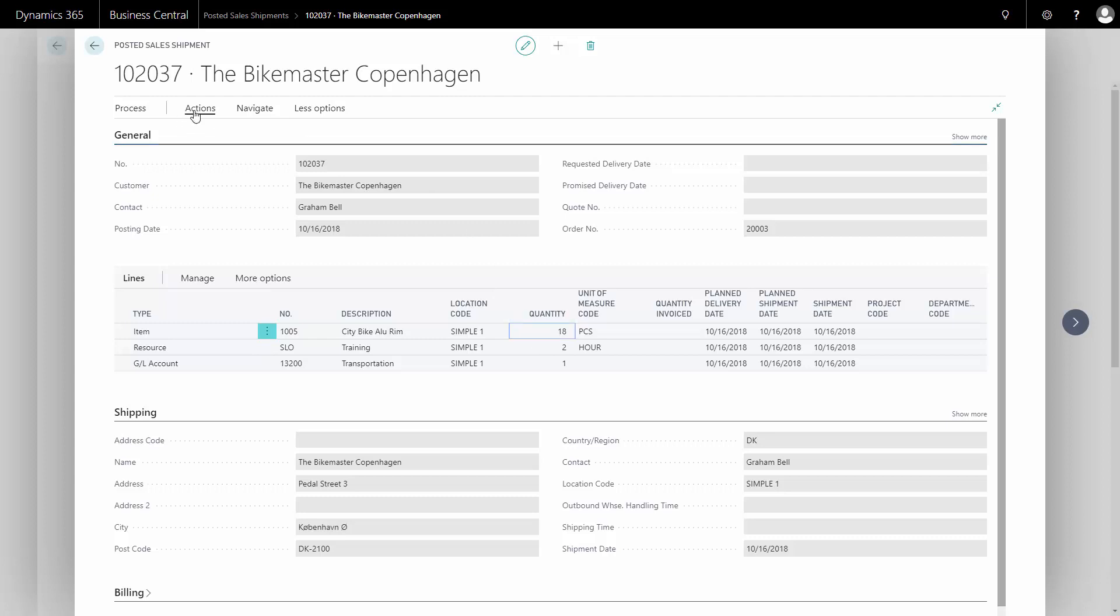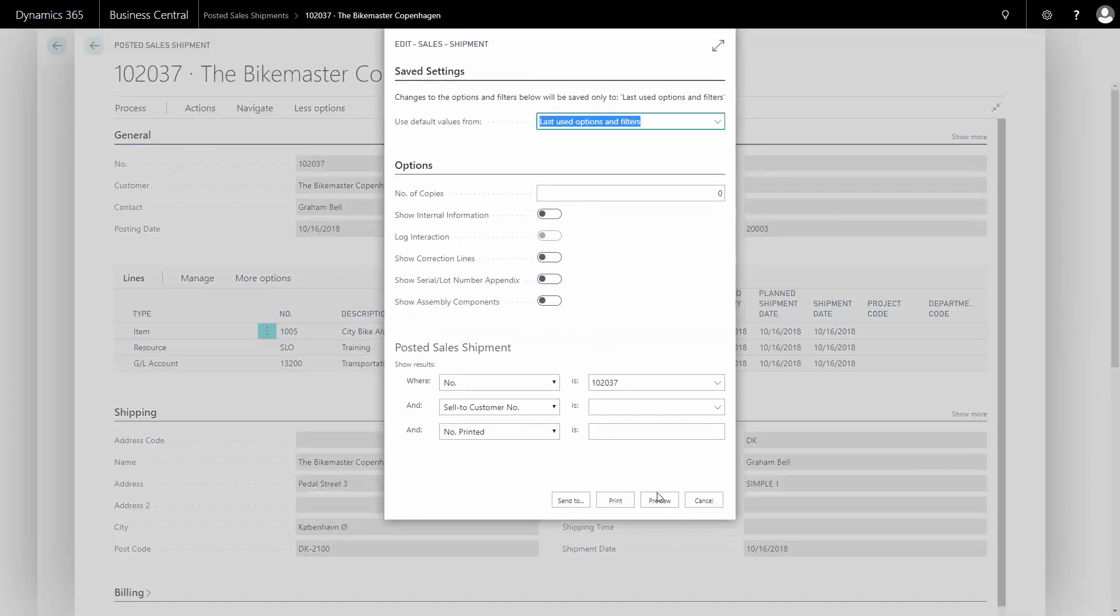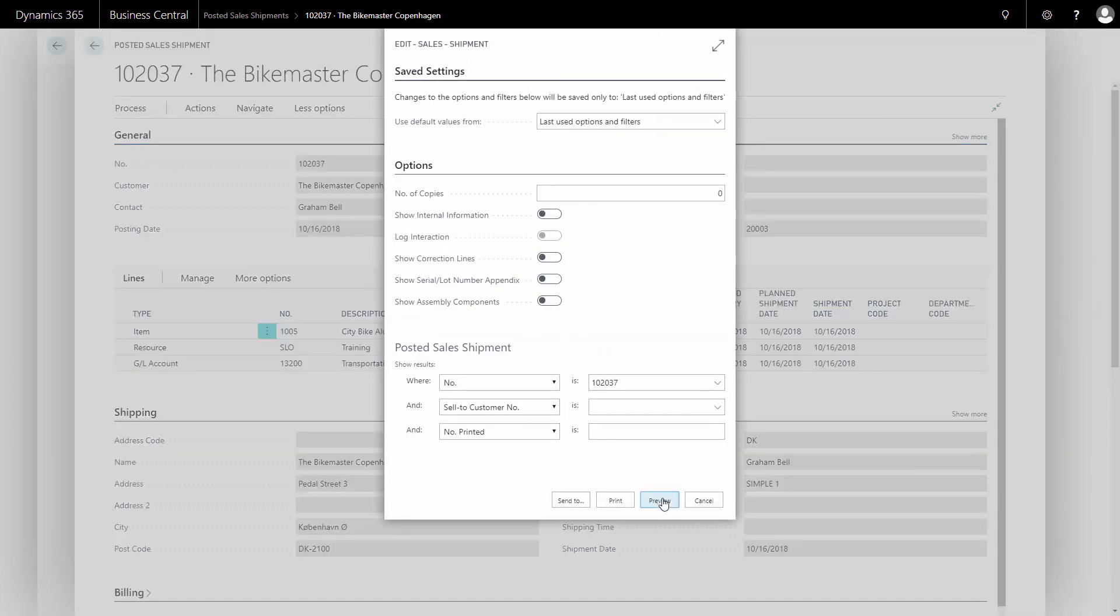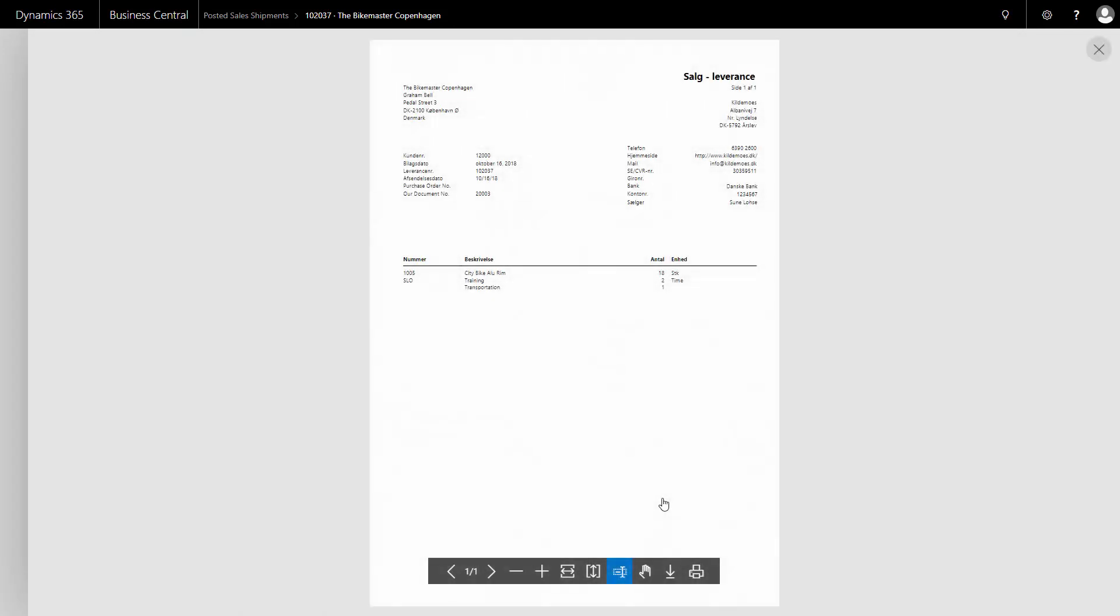And from this posted shipment, I can print the sales order or print the shipping note directly to screen or PDF or whatever, and I can use this to send with the package.